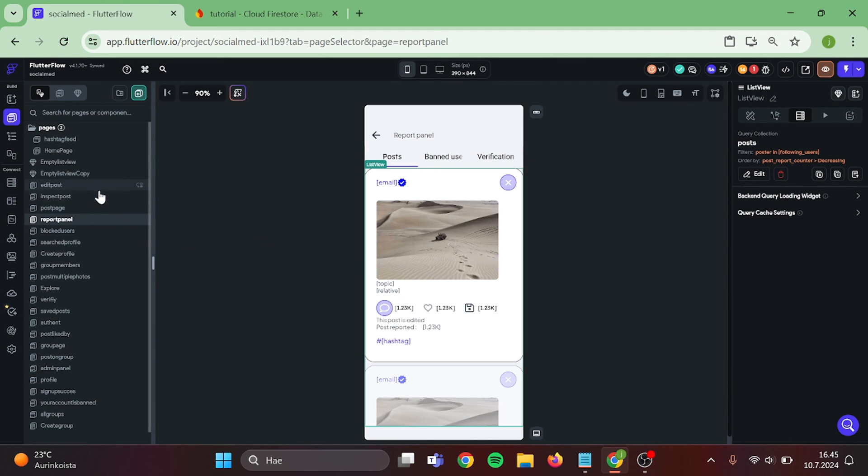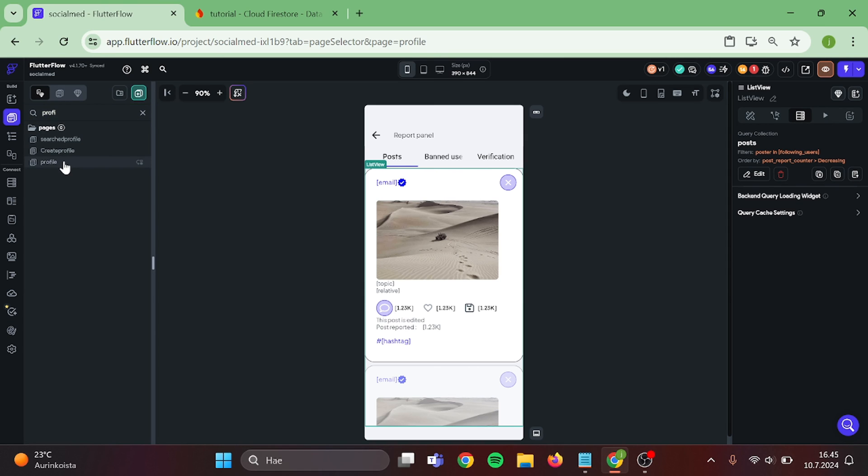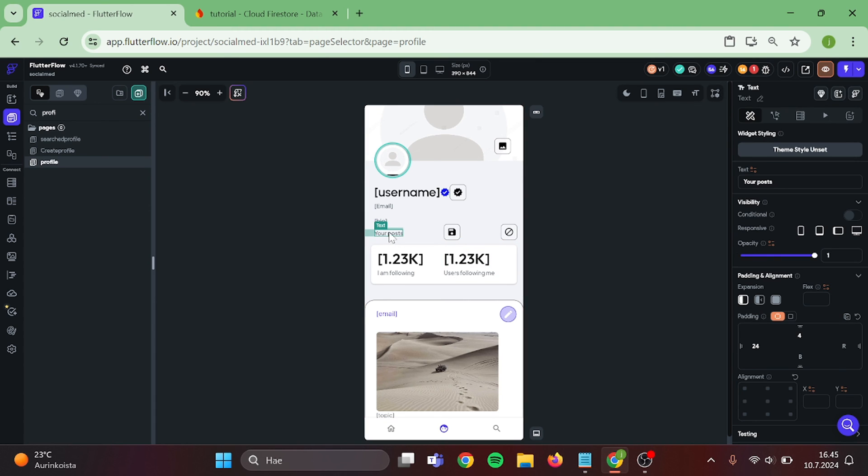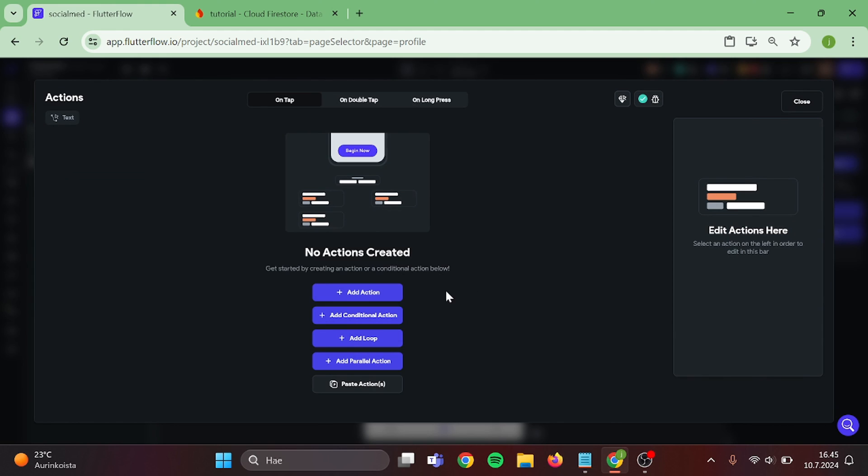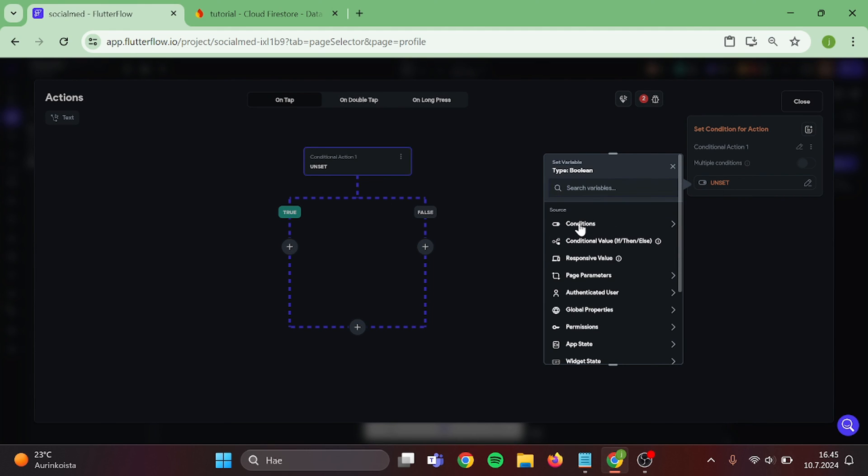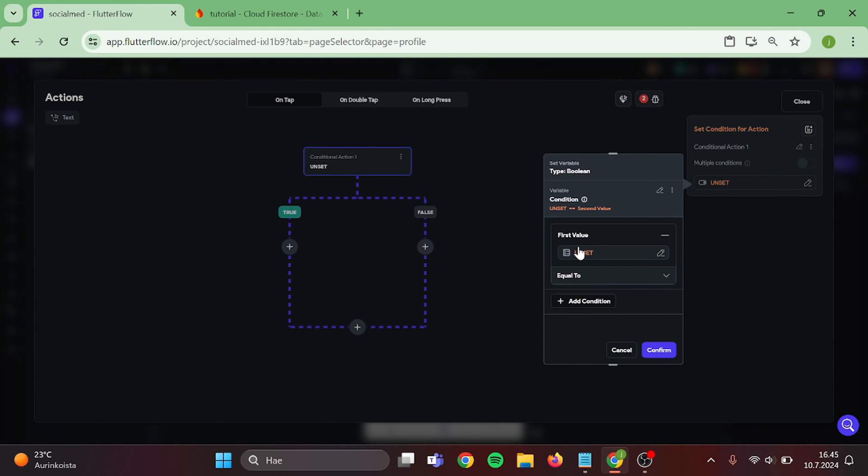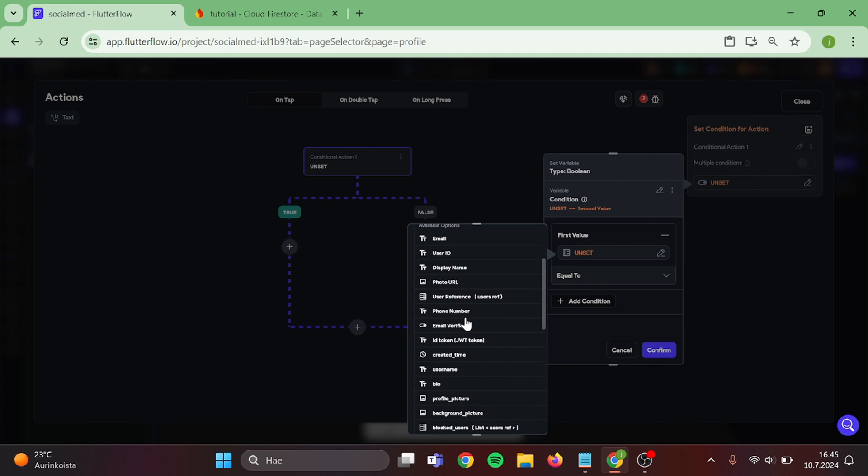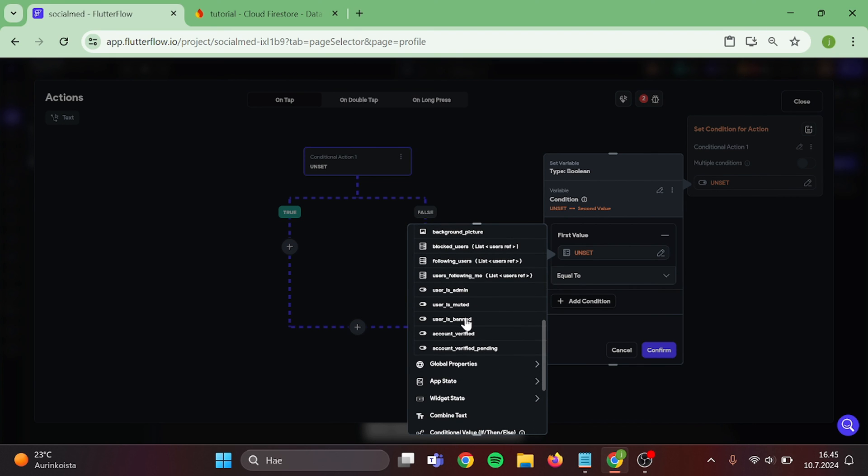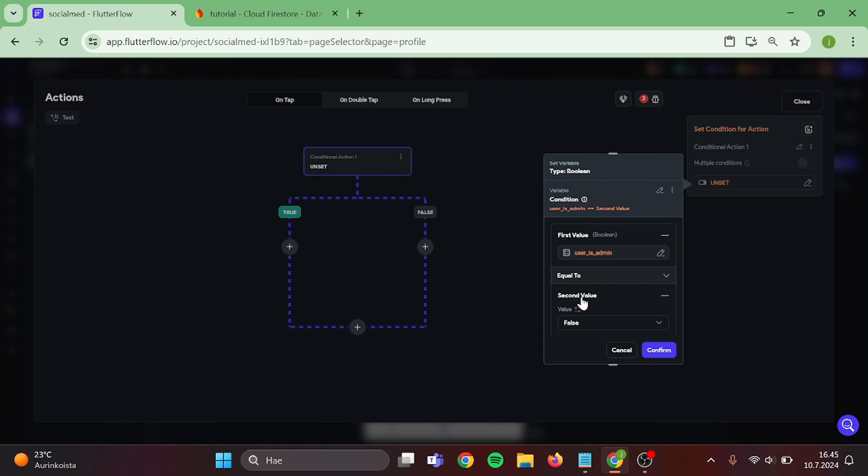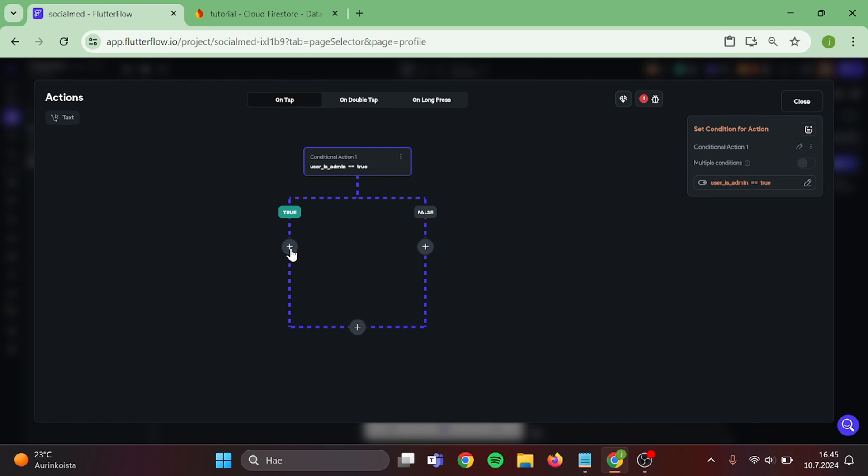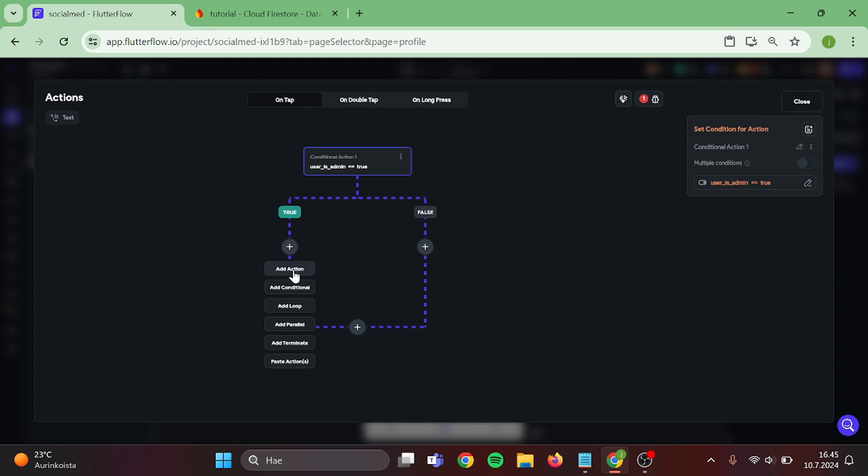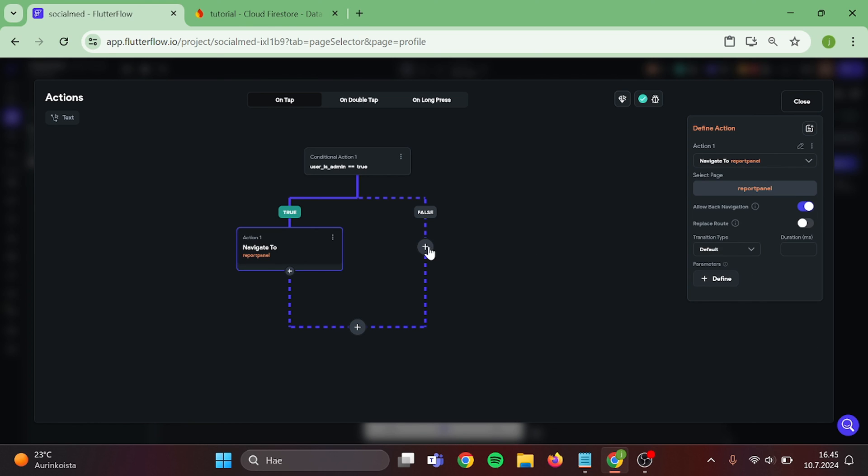Last thing is that we add Navigation to our Report Page. Go to our Profile. Click on this Text. Add Conditional Action. Single Condition. Authenticated User. User is Admin. Is equal to True. And on the True side, add Navigation to our Report Page. Then add Terminate in here.